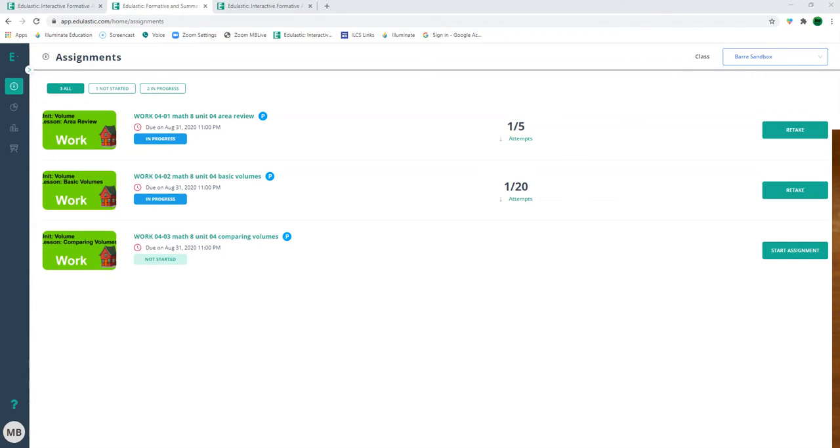Hey it's Mr. Barr and I'm going to do the work for comparing volumes.